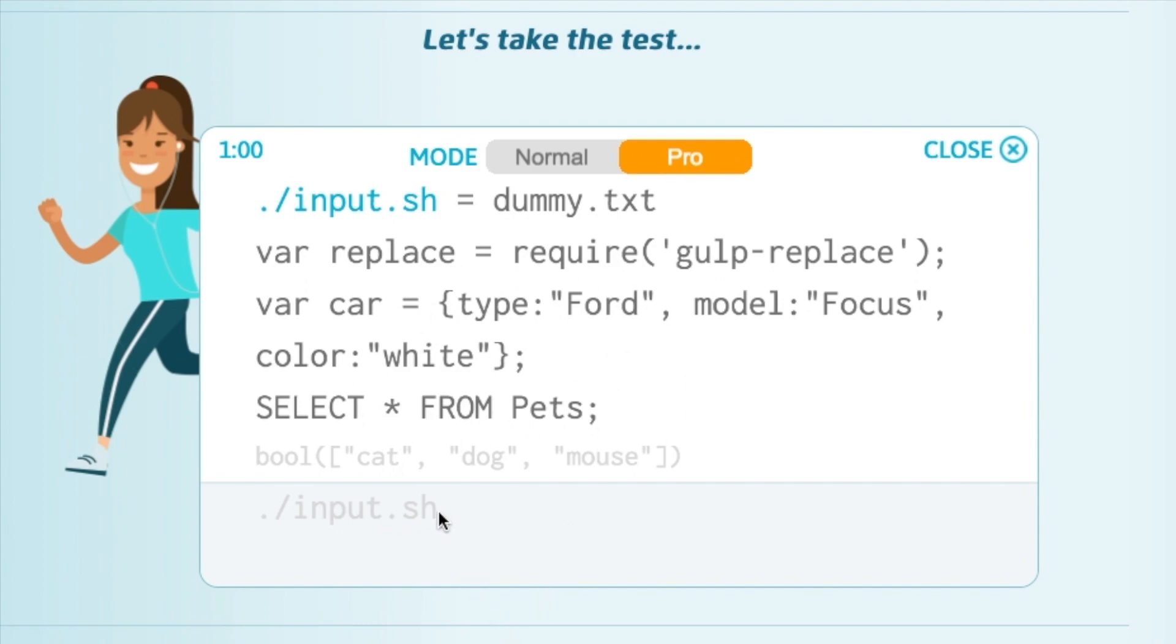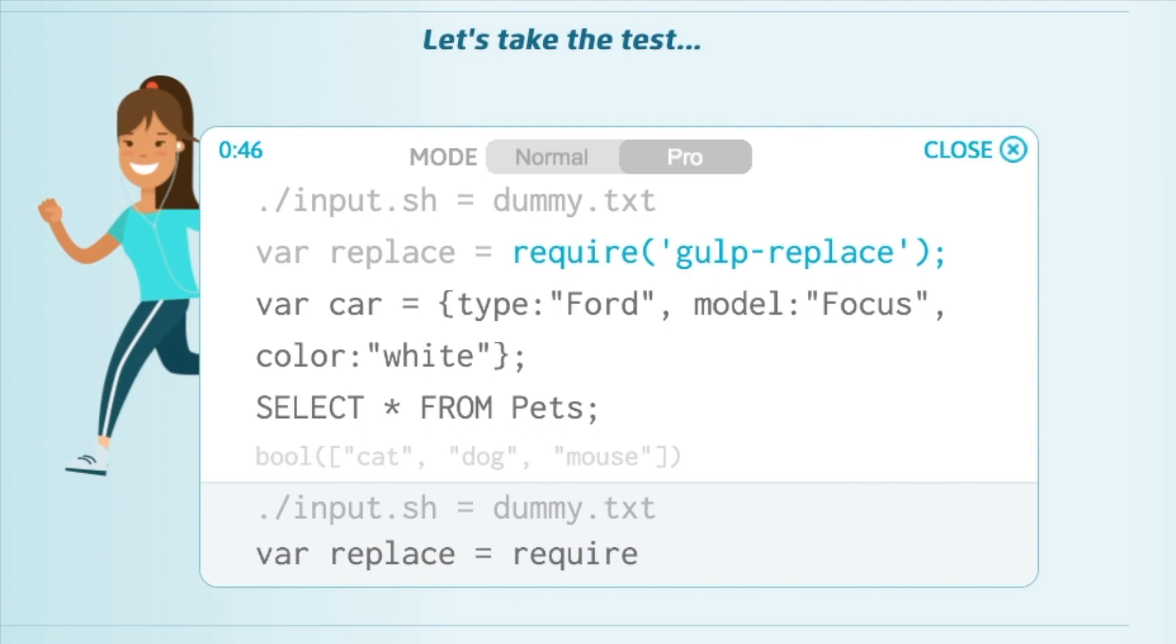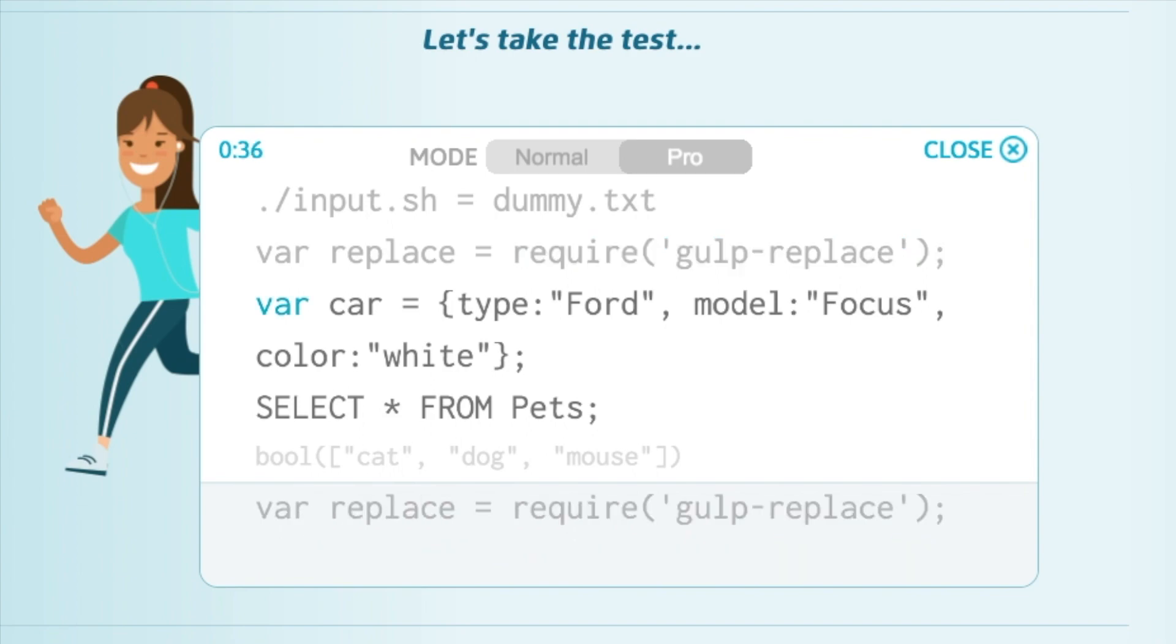Let's just get this over with. Let's get started by typing ./input.sh and that's going to equal dummy.txt. Then we have to do var replace is equal require gulp-replace. I have no idea what any of this even means.